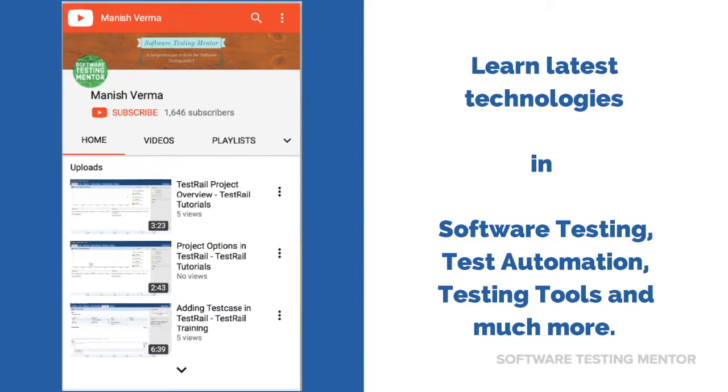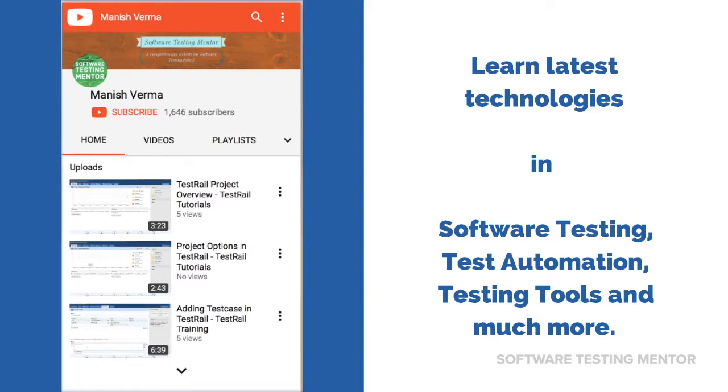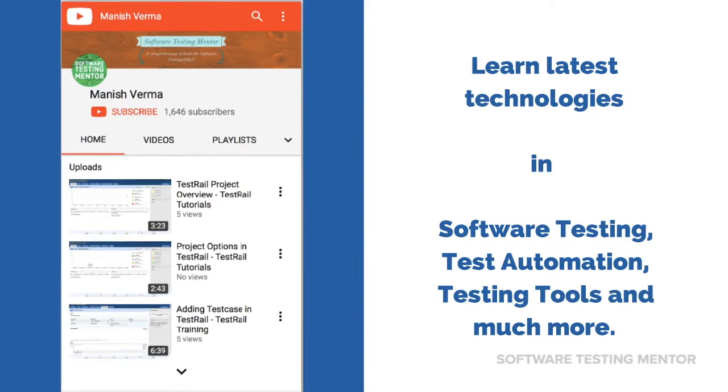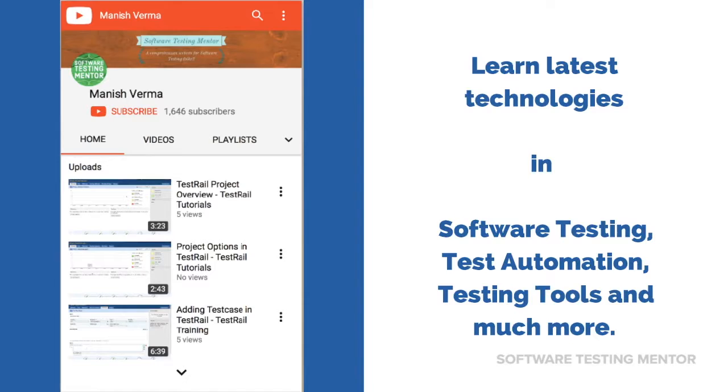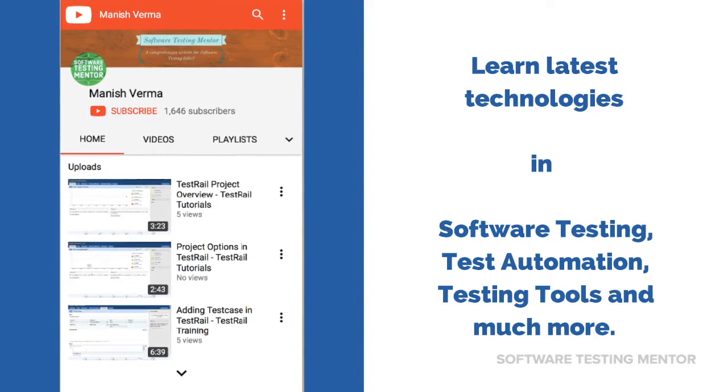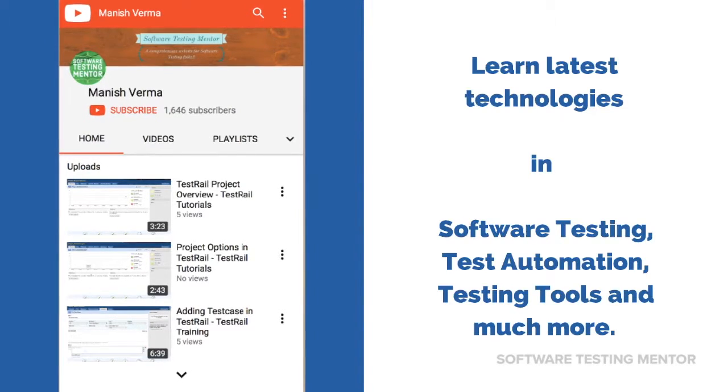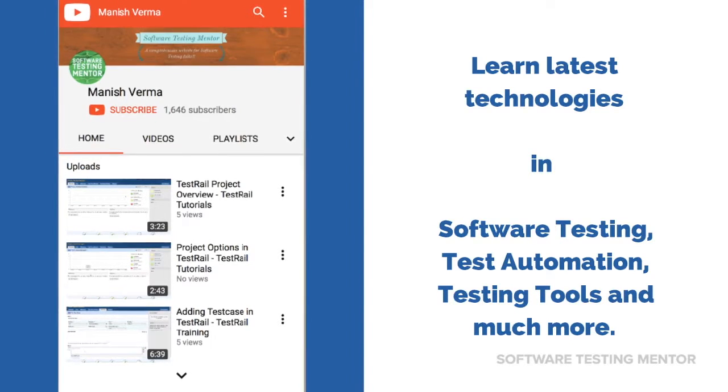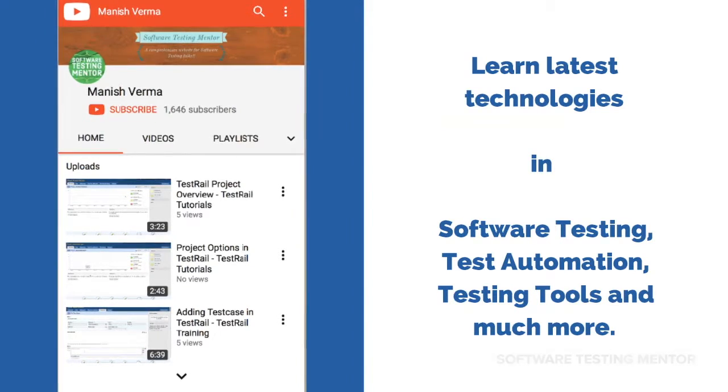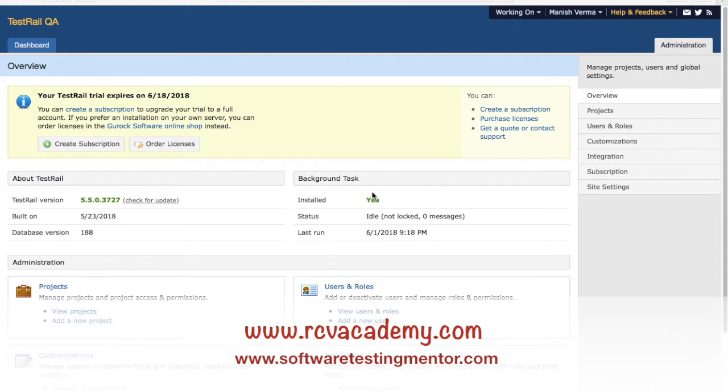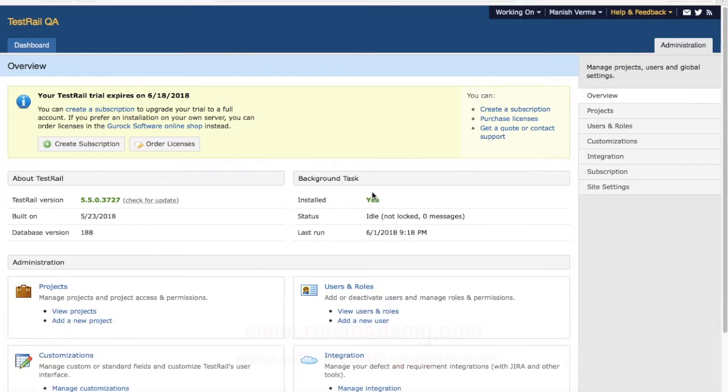Subscribe to Software Testing Mentor channel to learn latest technologies in software testing, test automation, testing tools, and much more. Hello friends, welcome to another tutorial of TestRail training. This is Manish, and in this tutorial we will learn about users and roles in TestRail administration. To get started, go to the administration section.